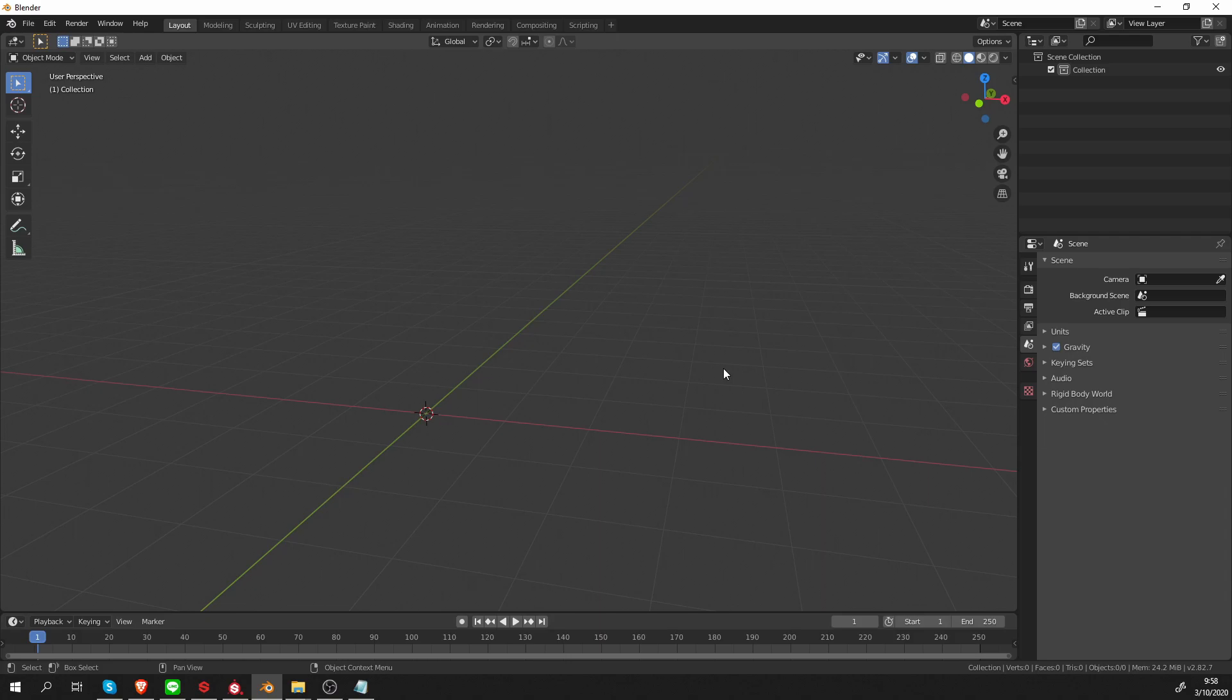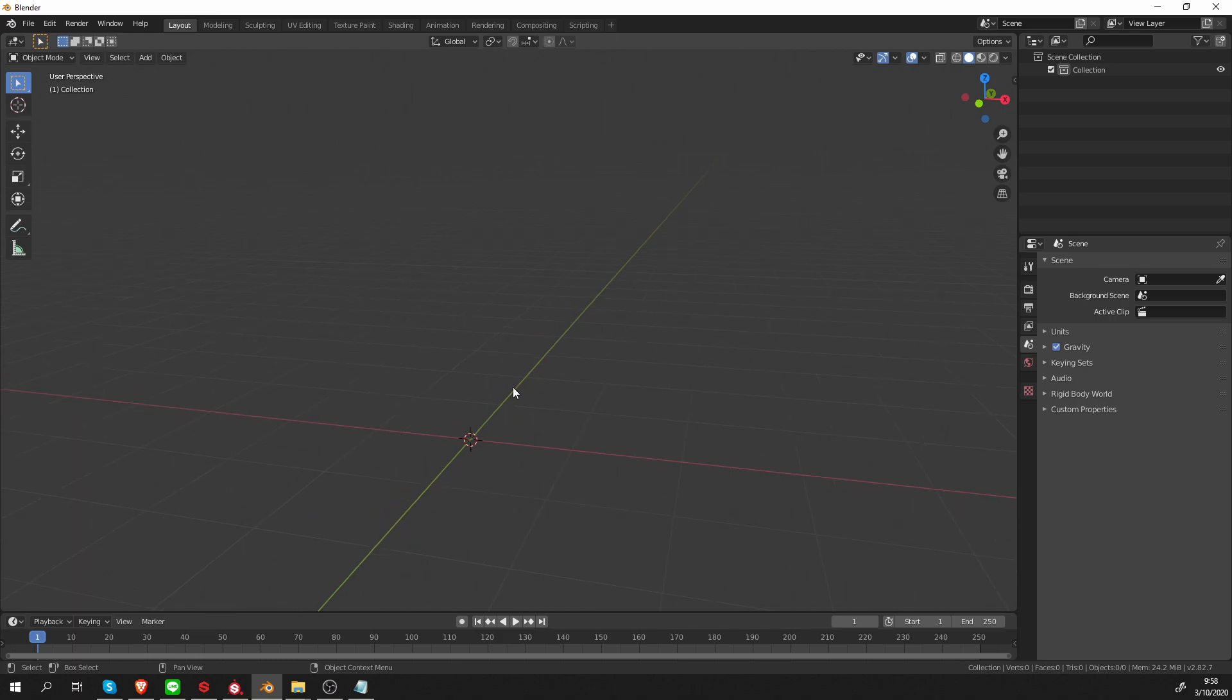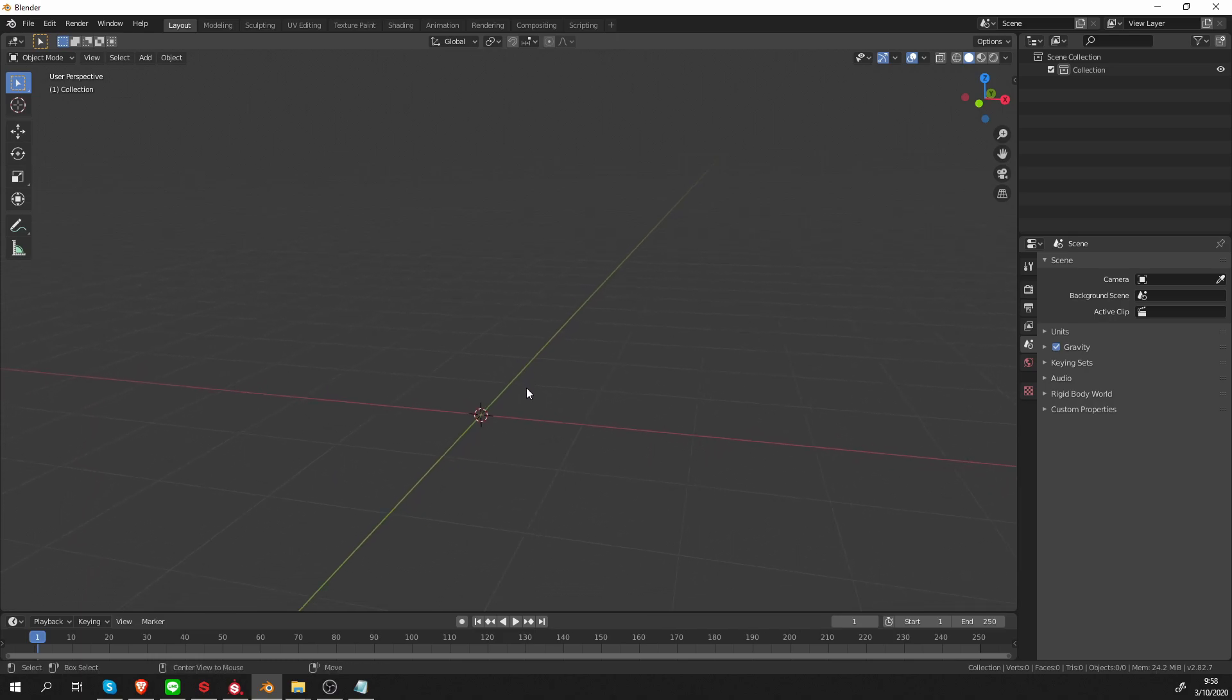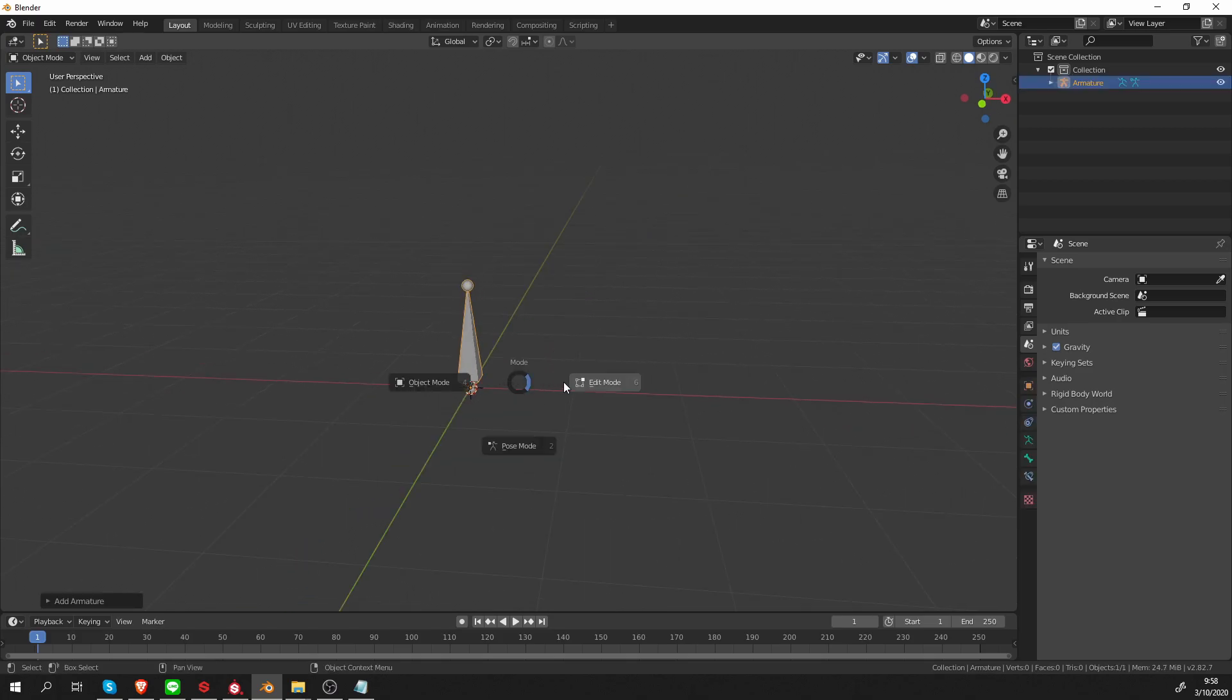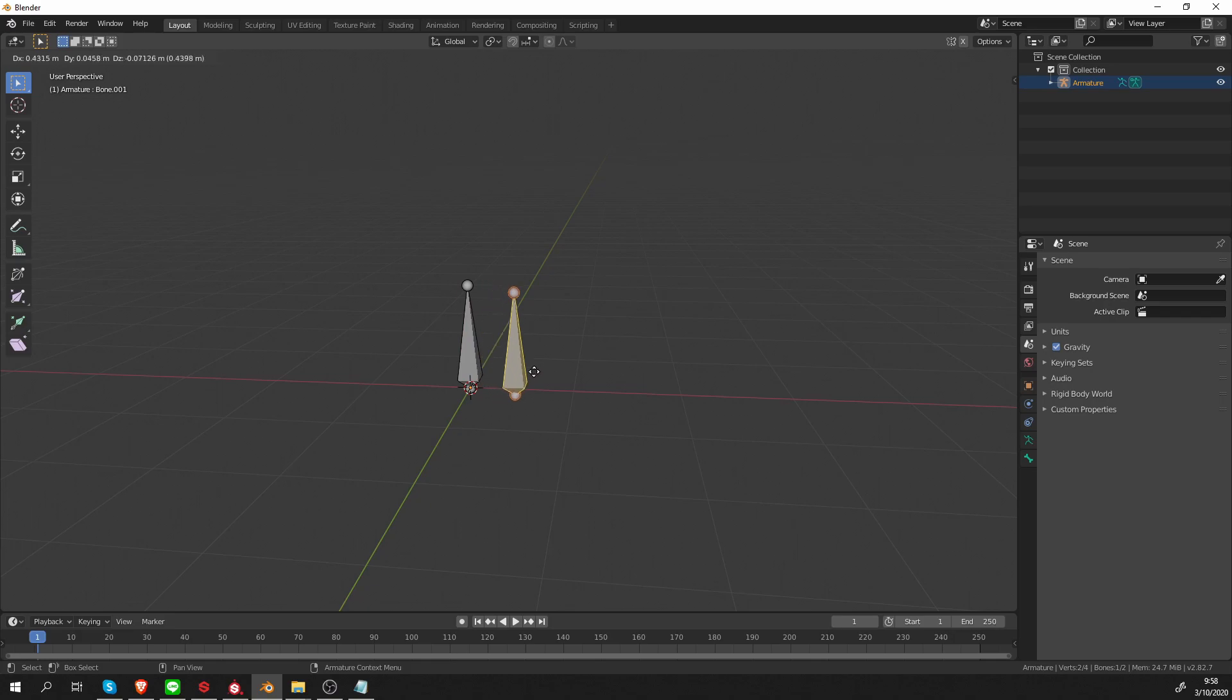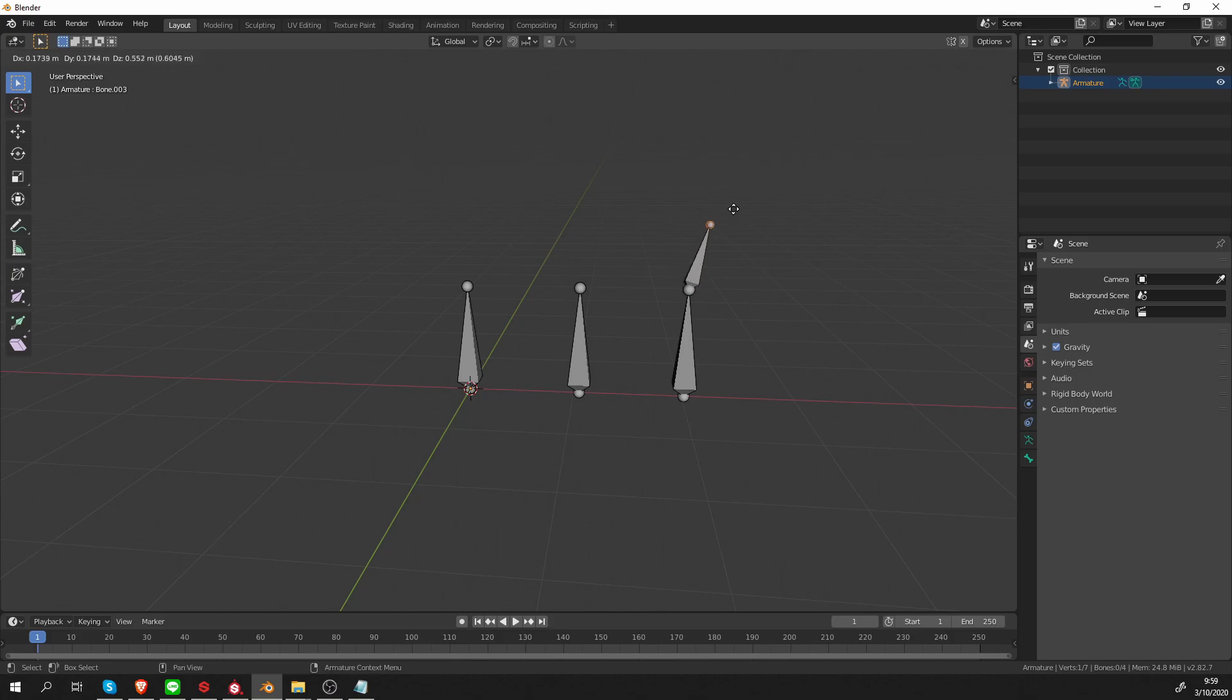Before we go and explore what Rigify does, let's just show the default Blender behavior. I'm going to press Shift-A, Armature, Create a Single Bone, and let's go to Edit Mode, select the bone, and Shift-D, duplicate it maybe two times, and maybe extrude some bones.